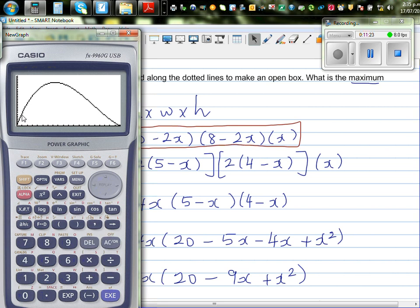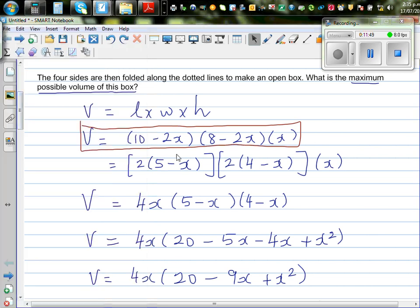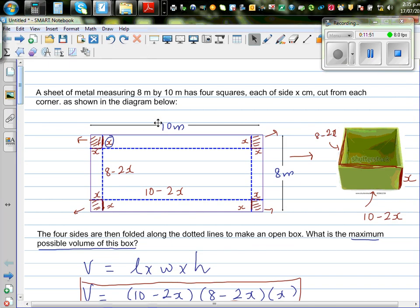As x increases you can see the volume on the y-axis. Going to graph solve maximum, you get the maximum volume of 52.513 cubic meters when x equals 1.47 meters. So in short, when you make a cut of 1.47 meters — or 147 centimeters — you get the maximum volume.